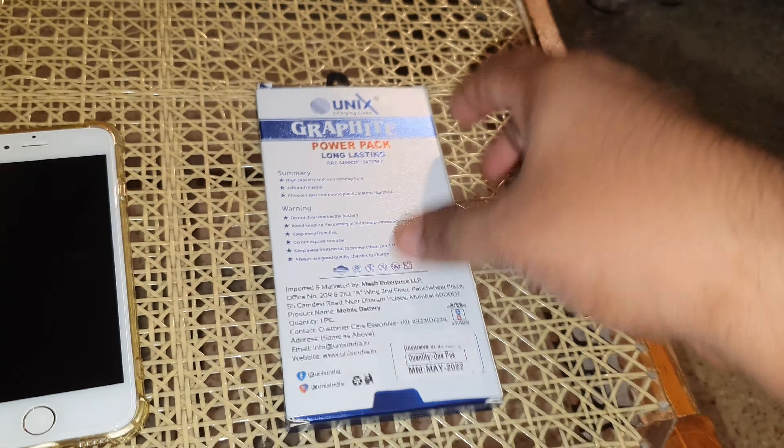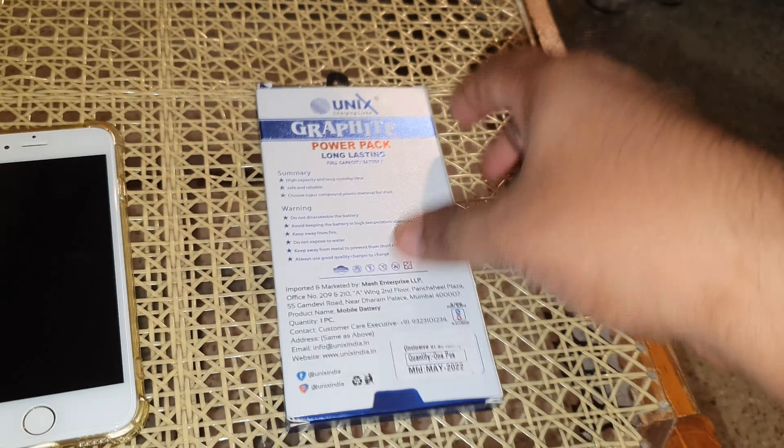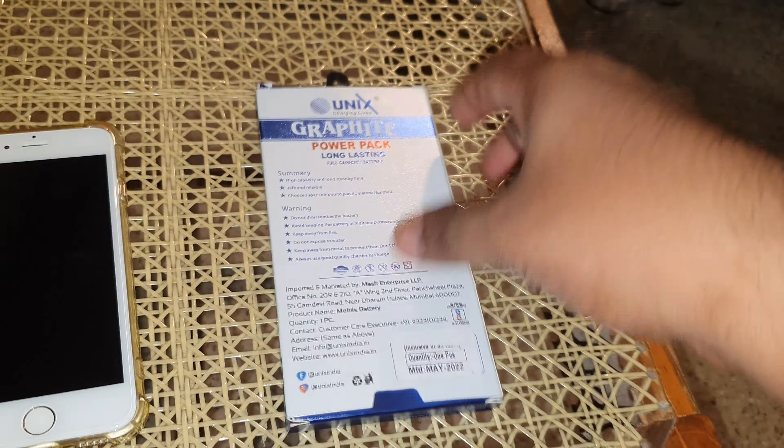You can use basic stuff on this like calling, WhatsApp, and YouTube for the most part.